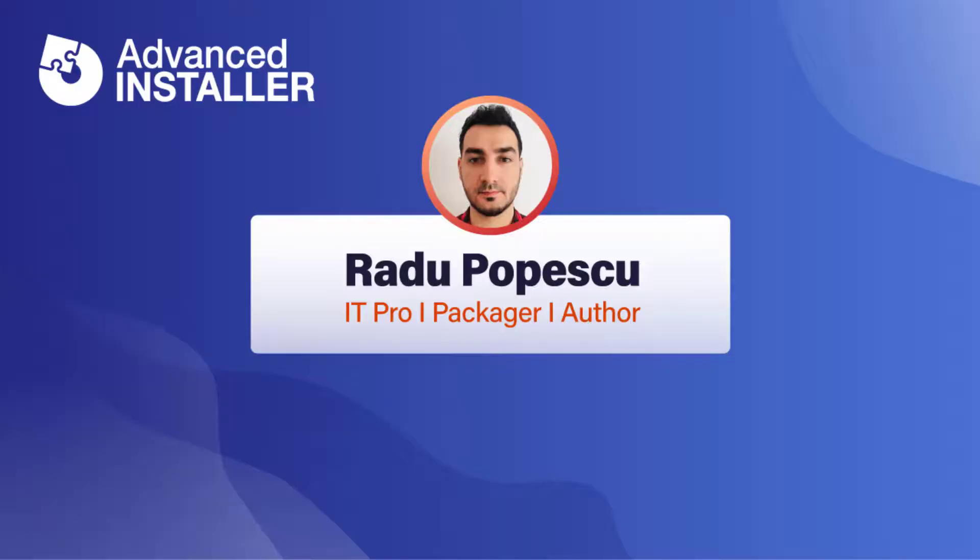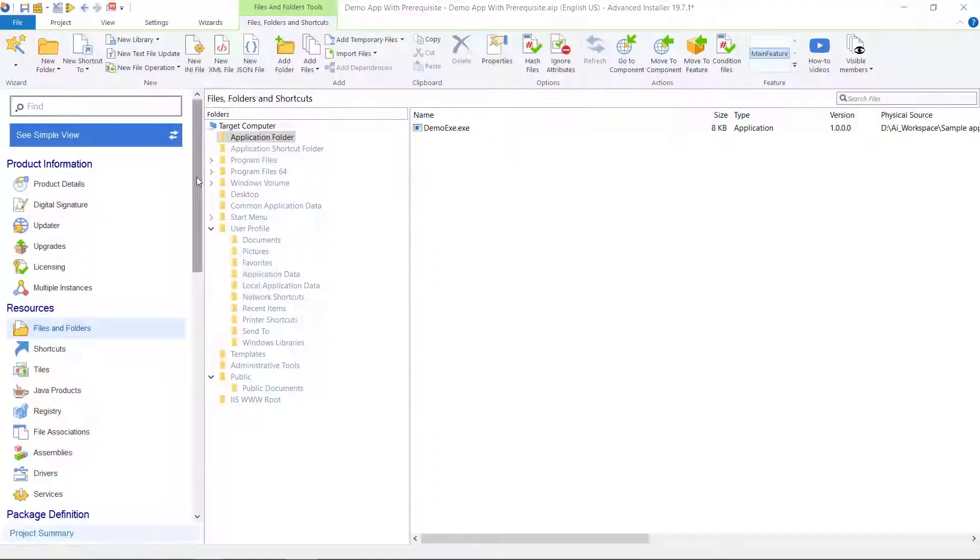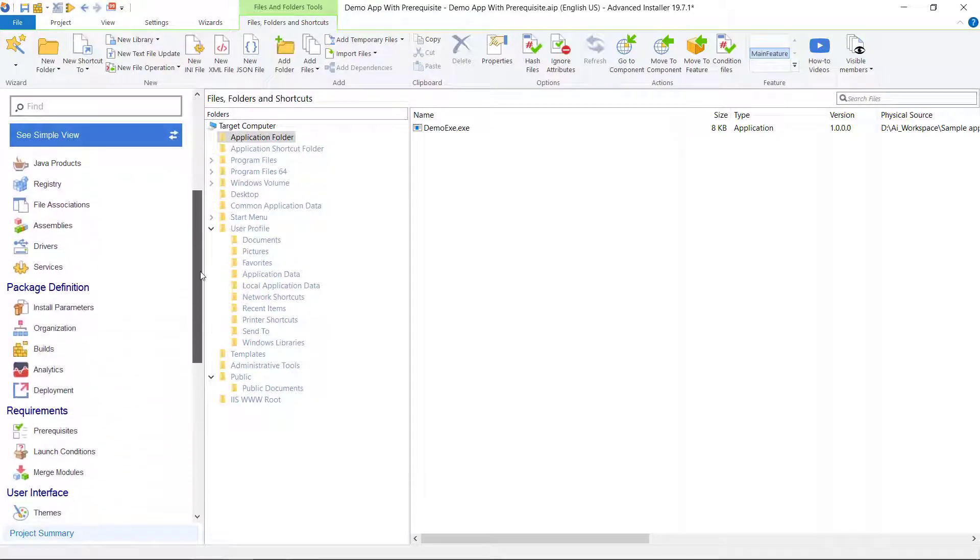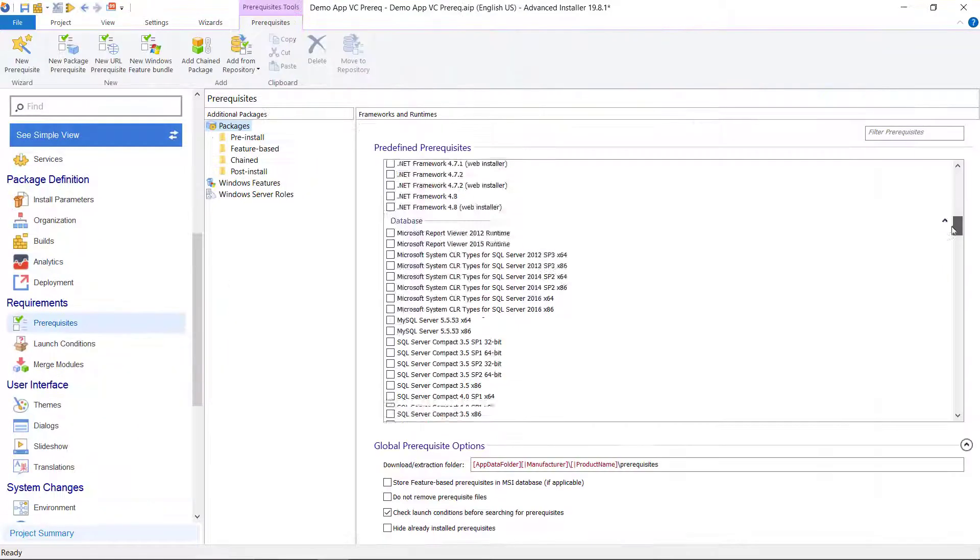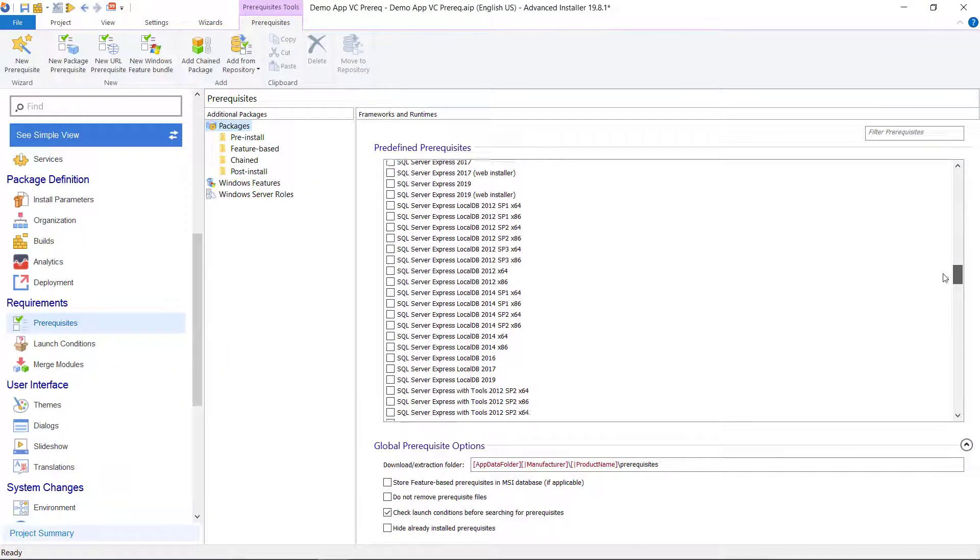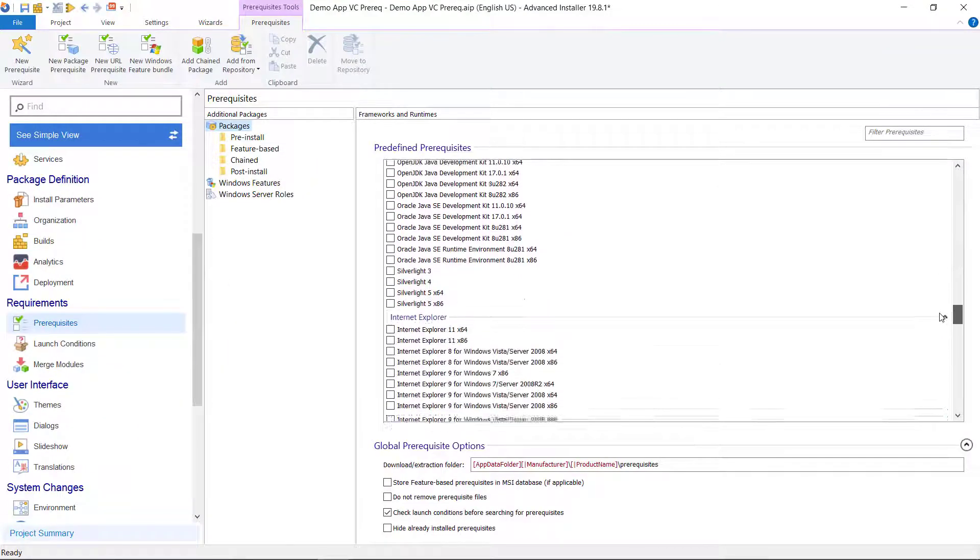Hi, I'm Radu Popescu. Today I'm going to show you how to add a Visual C prerequisite to your package. Go to the prerequisites tab and select one of the Visual C predefined prerequisites.